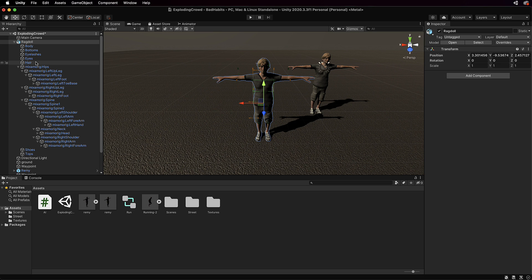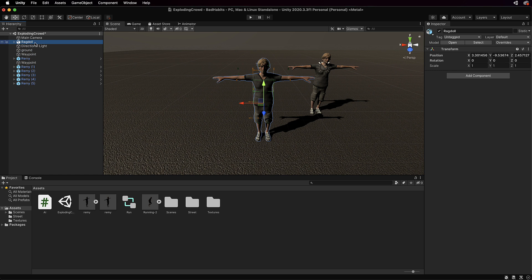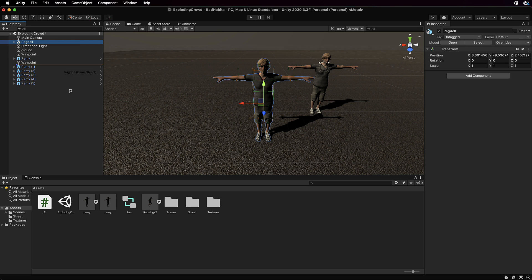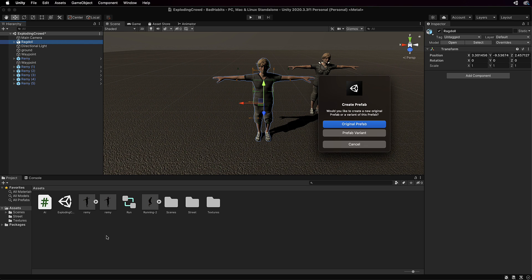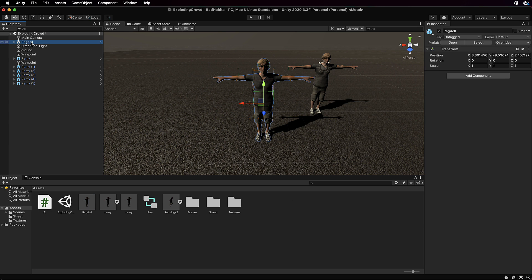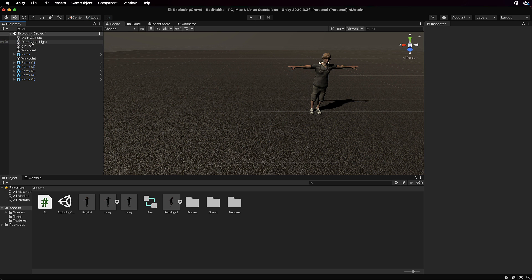Right, so now what we have to do is replace a running Remy with the ragdoll that we've just created. Okay, once you've got your ragdoll finished, drag and drop it down into your assets and create an original prefab from it and then you can actually just delete it out of the hierarchy.